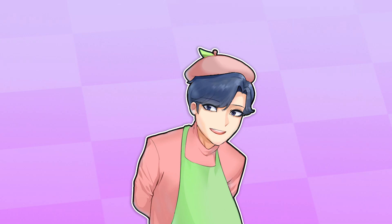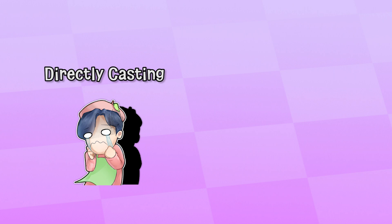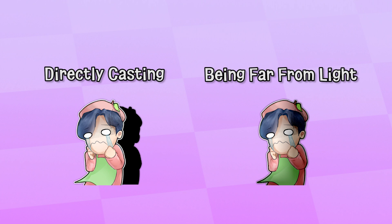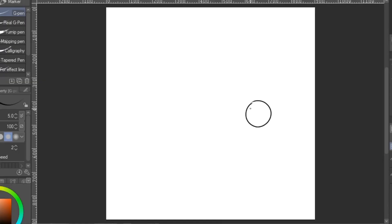Now, I'll break down some basic shading fundamentals. There are two ways to generate shadows: directly casting a shadow and being far from light. Directly casting a shadow is when an opaque object is literally blocking light. Opaque means it doesn't let light pass through it. So glass is not opaque, but a basketball is. Most of the time, there's only one light source.